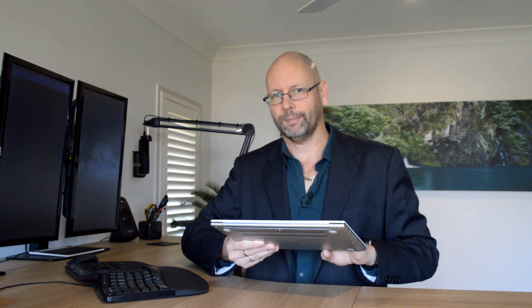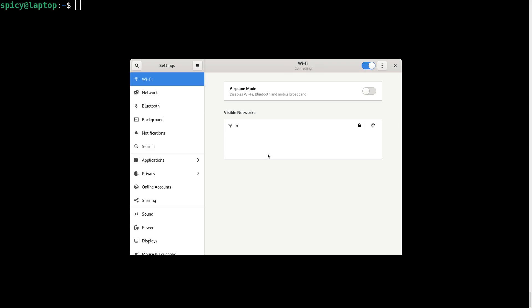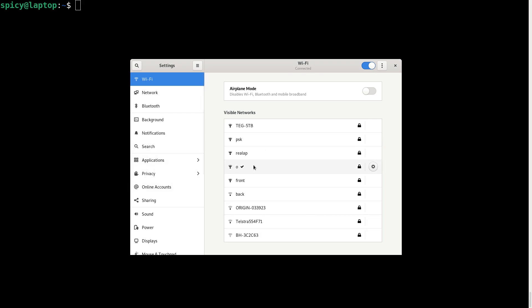I'll use the laptop here and connect to it to show you how it looks. What you can see on the laptop is the 'O' network with a padlock next to it indicating it's encrypted. I haven't connected yet, so if I click on it, it just connects without asking me for a password — it just goes and does its thing. And there it is, I'm connected.